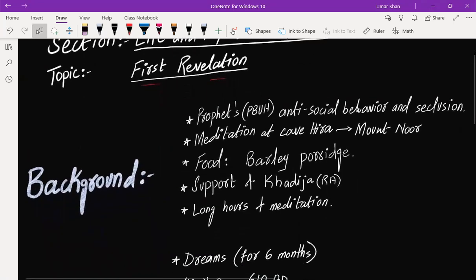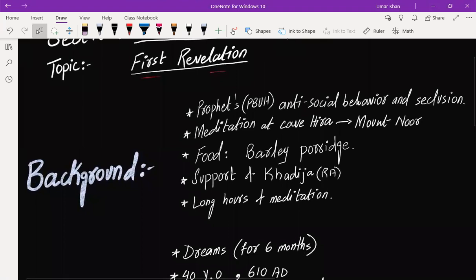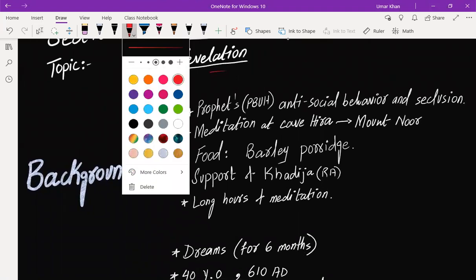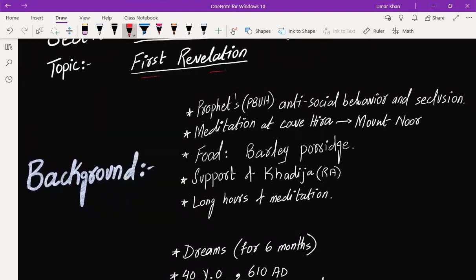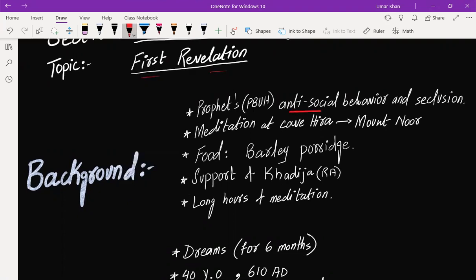We will start with the background and talk about how Prophet, peace be upon him, became anti-social and distanced himself from the evils of society. This can also be referred to as seclusion.